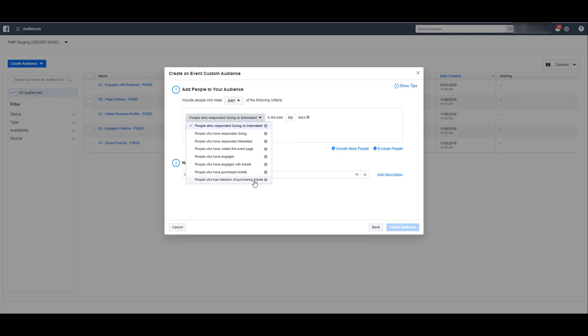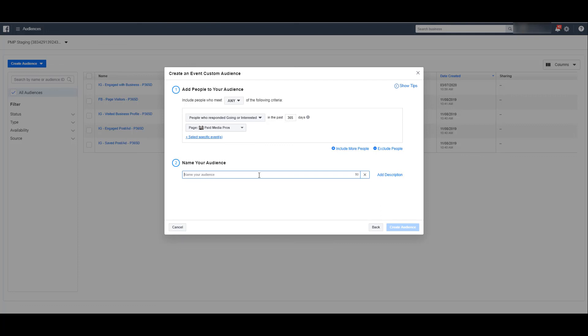But once you have selected the right audience that you want to create, you can always adjust the amount of days you want to be part of that audience, and then name your audience, and then save the audience by clicking the Create Audience button.